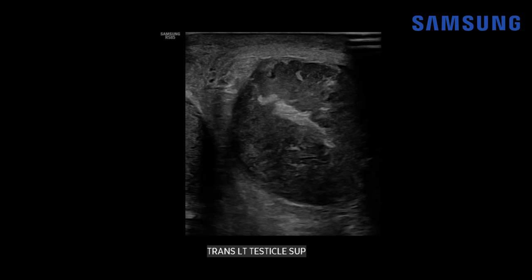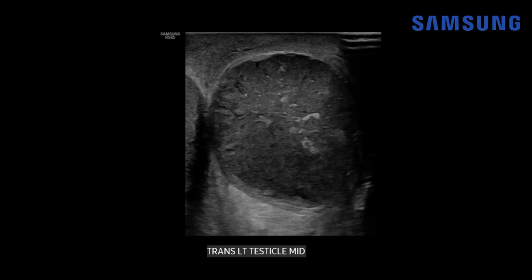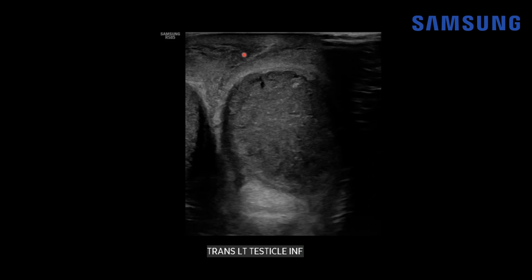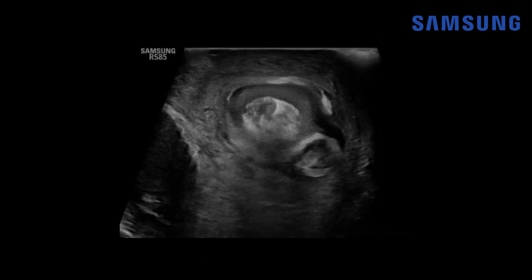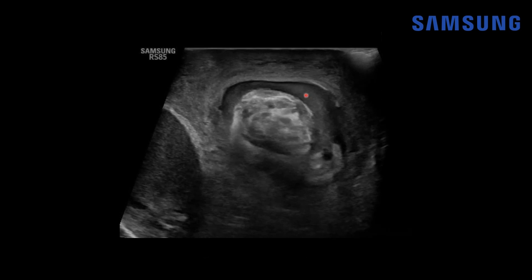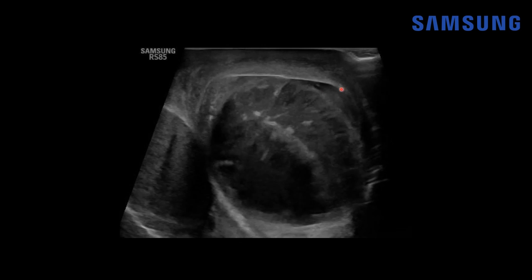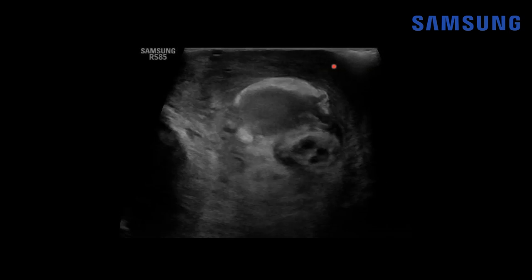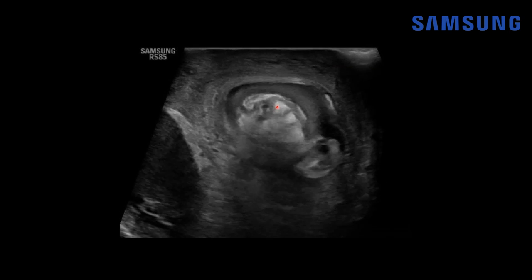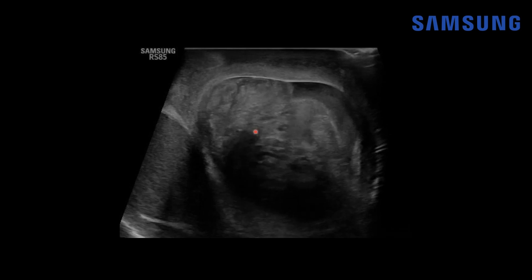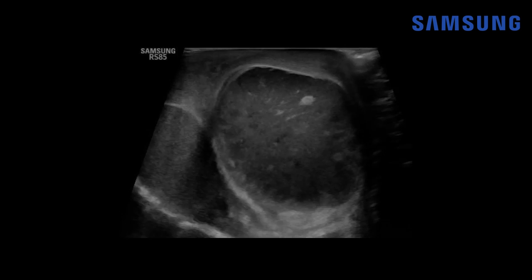On transverse images we see just how heterogeneous that left testis is. These areas of hypoechogenicity likely correspond to necrosis and the hyperechoic bright areas likely represent areas of hemorrhage. We also see scrotal wall edema. On transverse cine imaging we can see a reactive left hydrocele; that testis is markedly heterogeneous with scrotal wall edema, and there's a globular pseudomass at the superior margin of the testis within the scrotal sac.